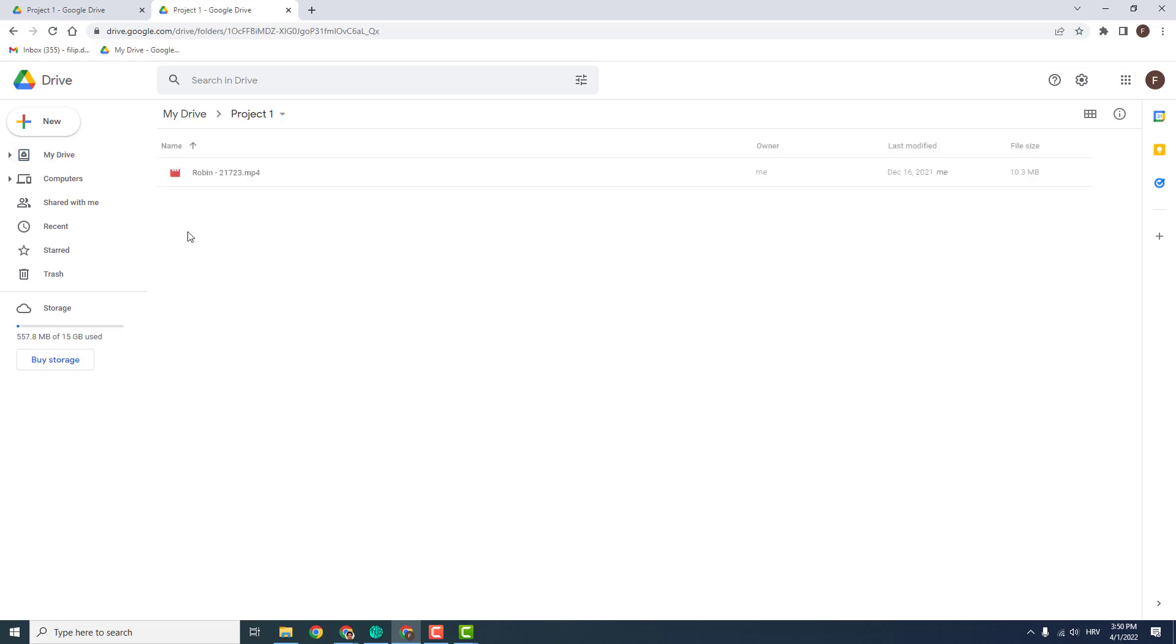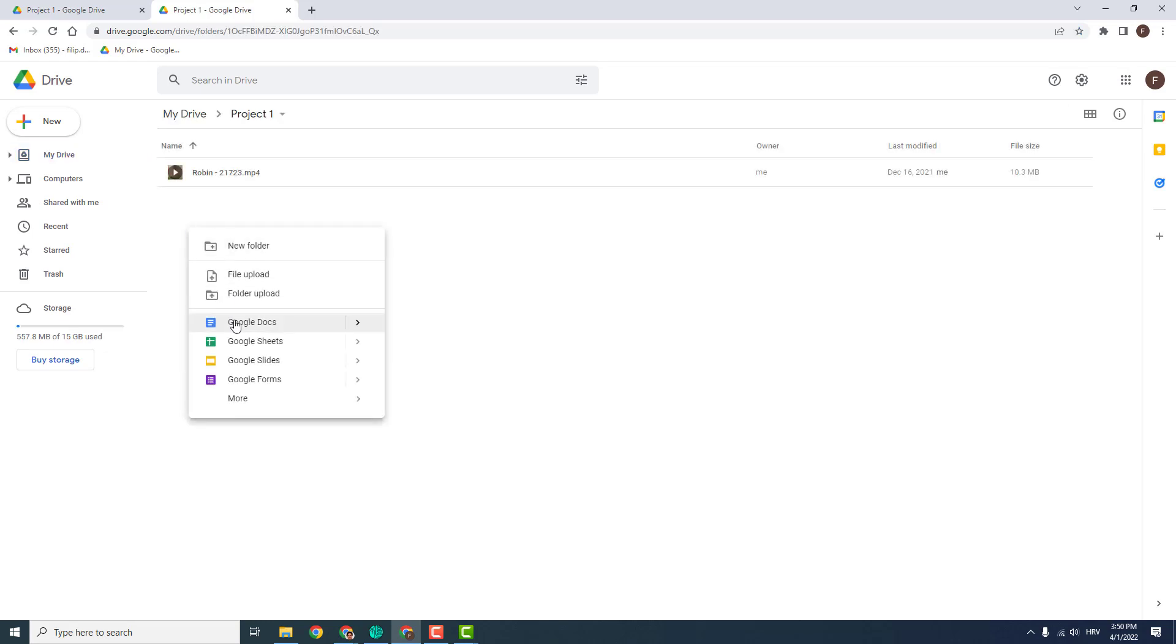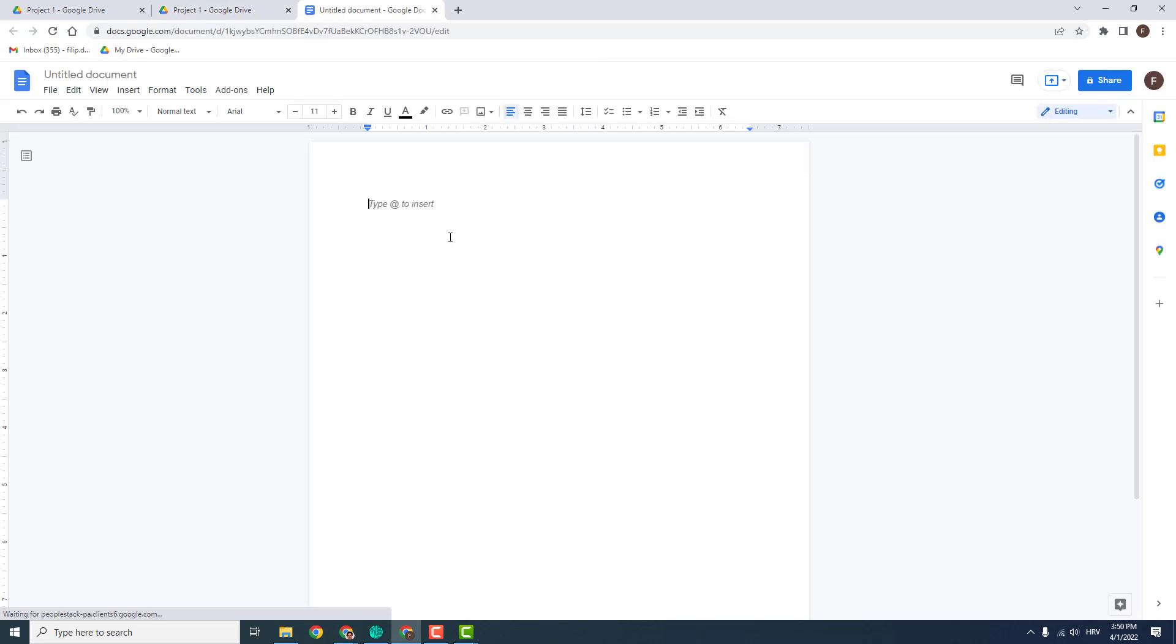And now just go to the folder, right click on it or anywhere you want and click this Google Docs and you have a Google Docs. Now just click over here and rename it.